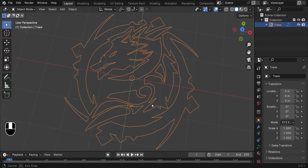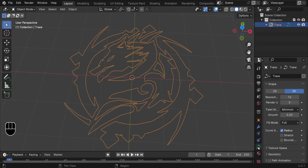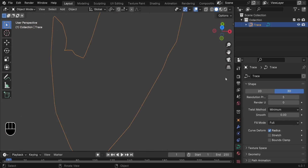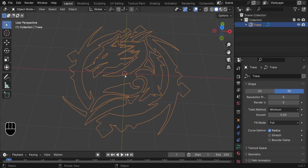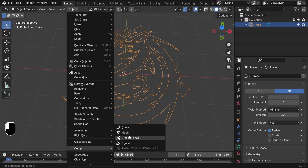Now we're left with the Trace. To optimize it, go to Object Properties. For the resolution, reduce it down — keep an eye on your mesh — something around 5 is enough. This resolution controls the number of points. With that set, go to Object > Convert and convert it into a mesh.